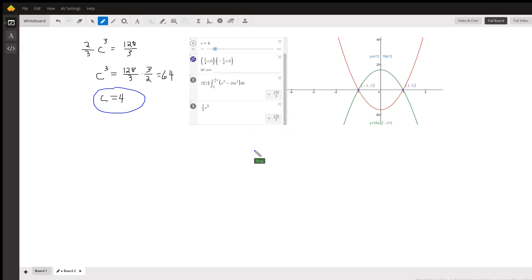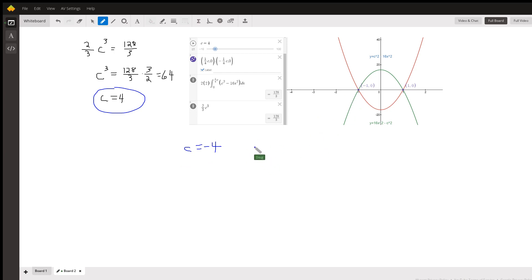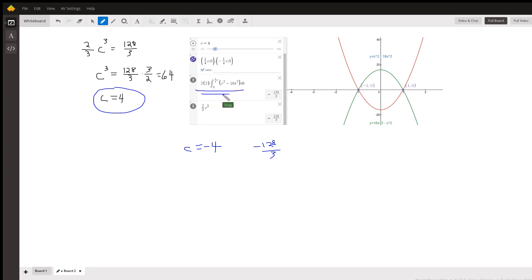There you go. By the way, if you let c equal negative 4, you get an area of negative 128/3 according to this formula. Hope that helped — if you have any questions, please come up.